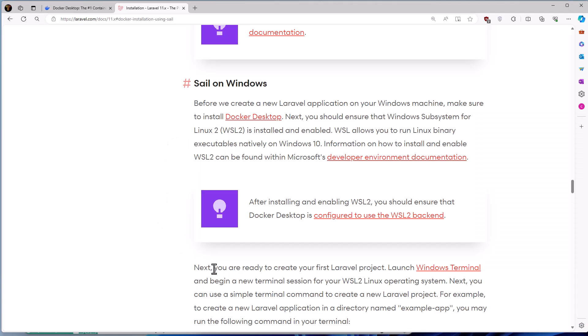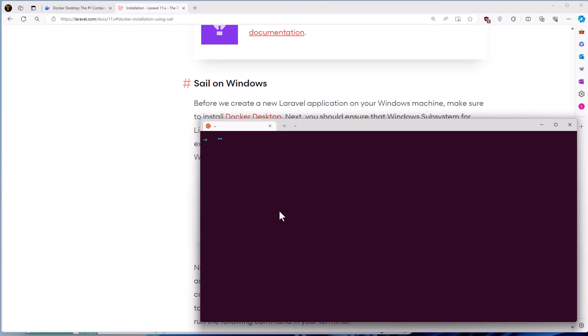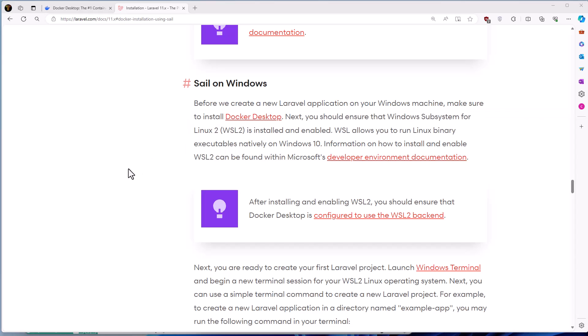Next, you are ready to create your first Laravel project. Launch the Windows terminal and begin a new terminal session for your WSL2 Linux operating system, which I have done as you can see. I have opened the Ubuntu.